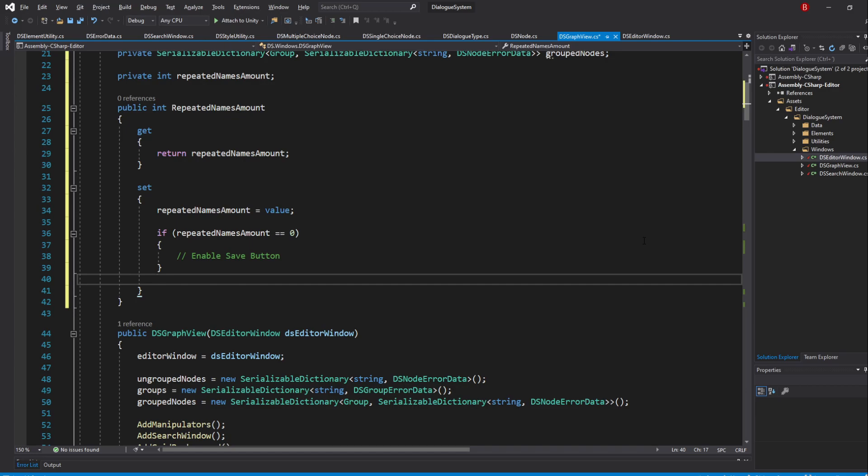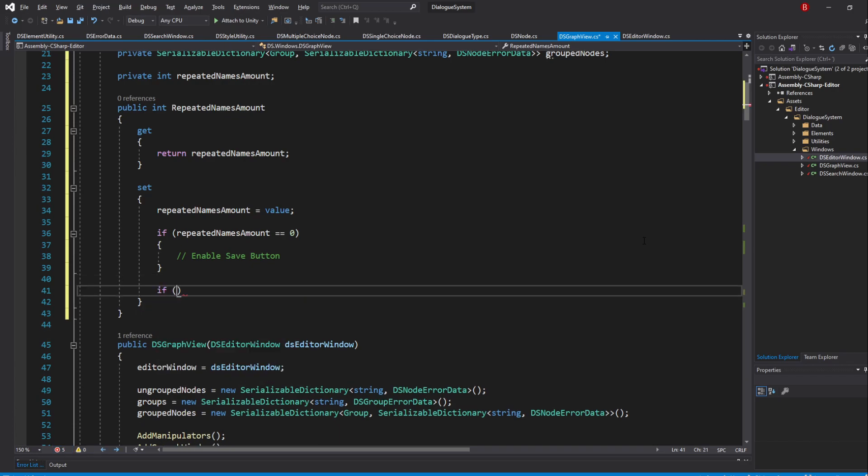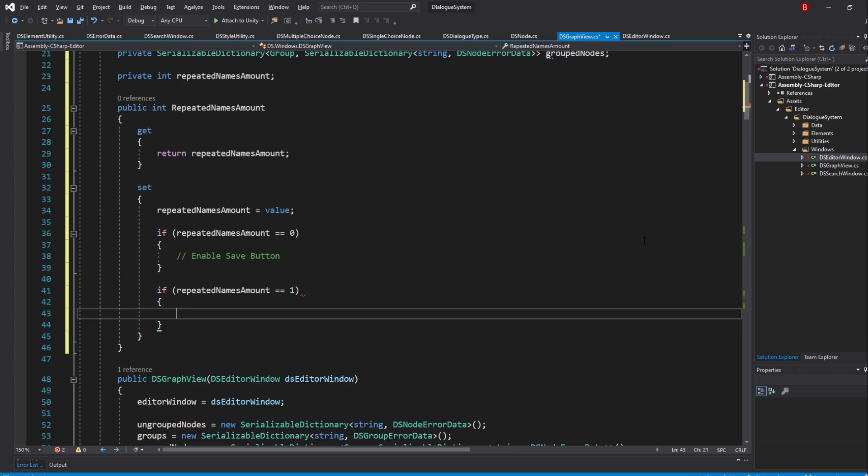I don't think it will have a big performance impact but I'll type in a new if statement instead of else. So if, repeatedNamesAmount equals equals 1 and type in a comment saying Disable SaveButton. Of course, feel free to do it as you desire, as unless you are creating every node right off the bat without updating their names, the else statement is likely to not happen a lot.